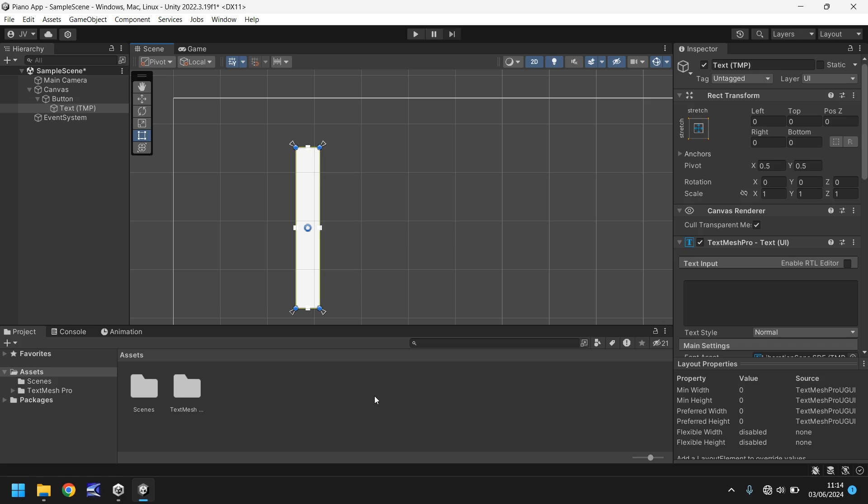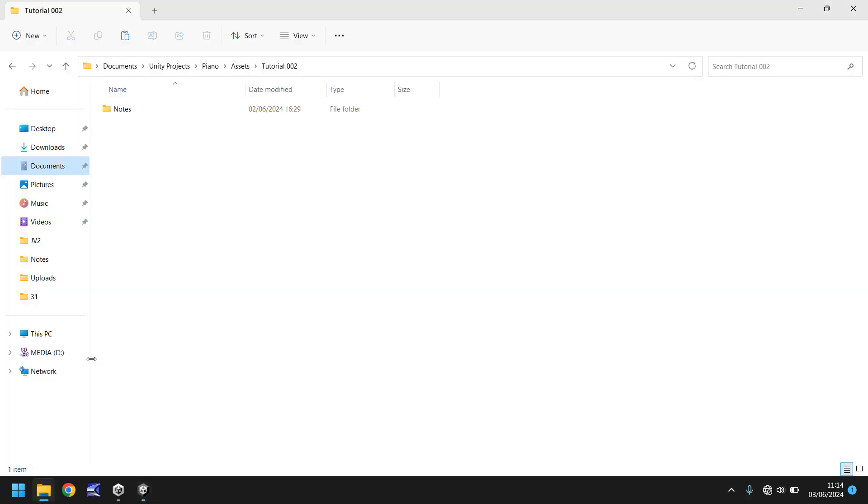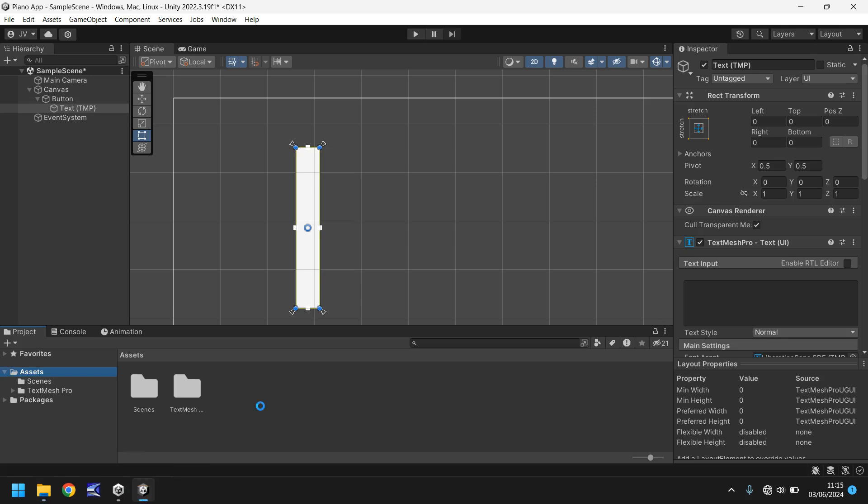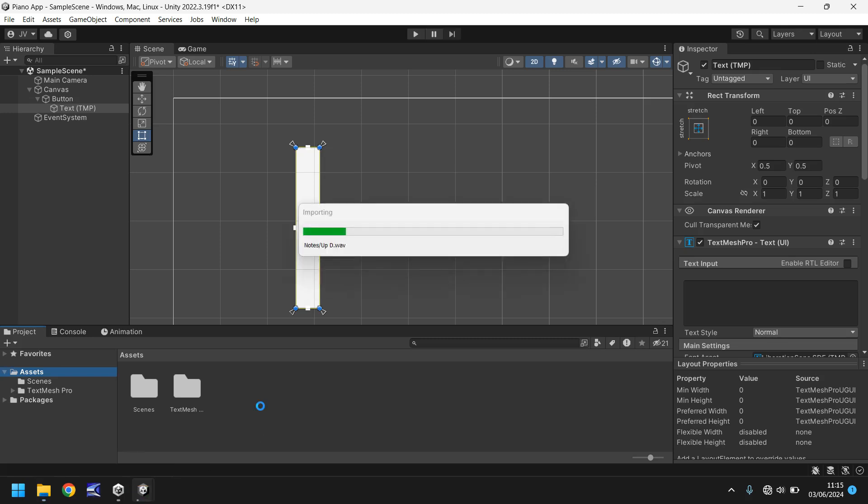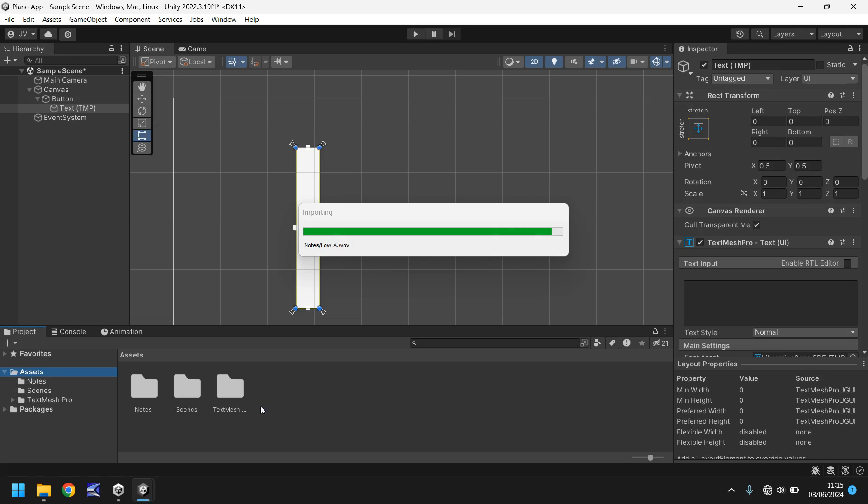So what we're going to do is import the notes that we're going to use on our piano. In our assets folder I'm going to drag and drop this folder which is called notes and I will leave a link in the description and in the pinned comment for you to download these notes for your app.